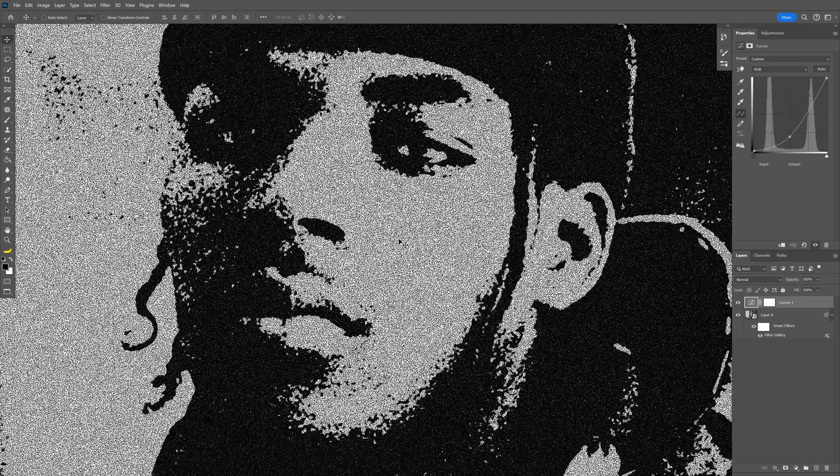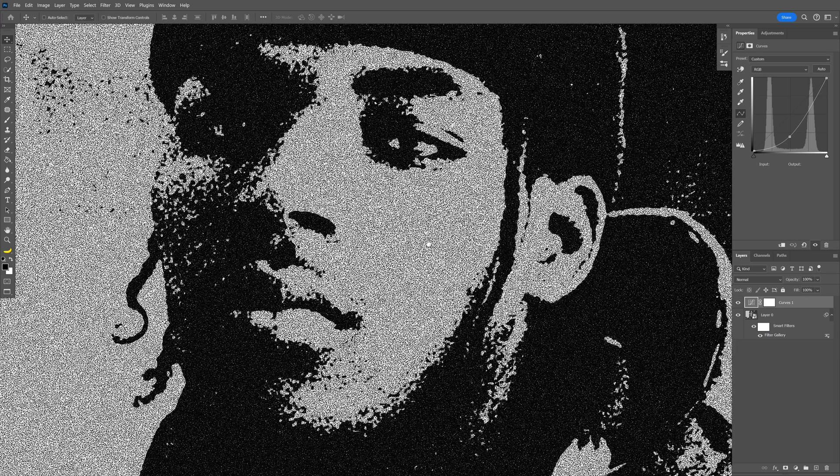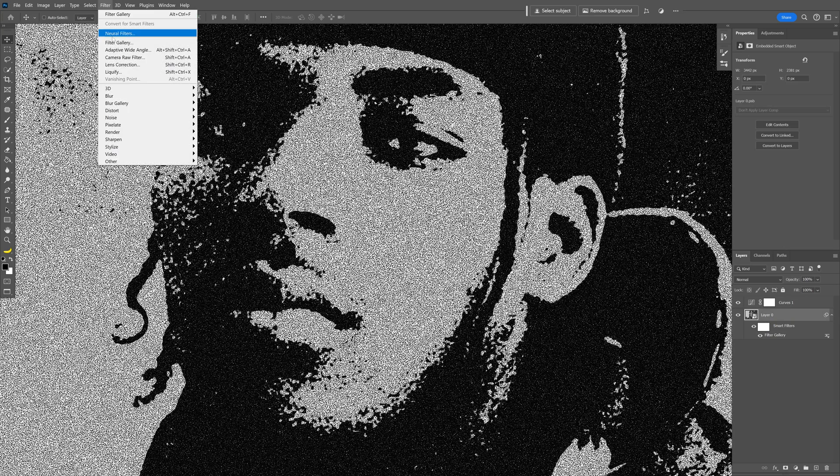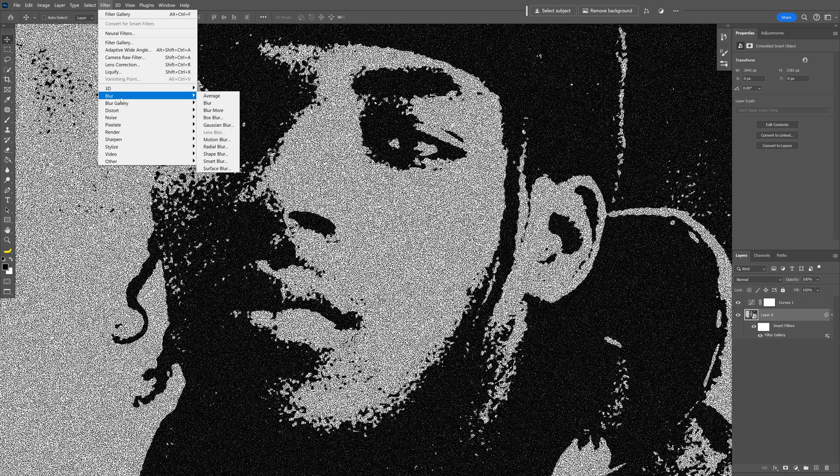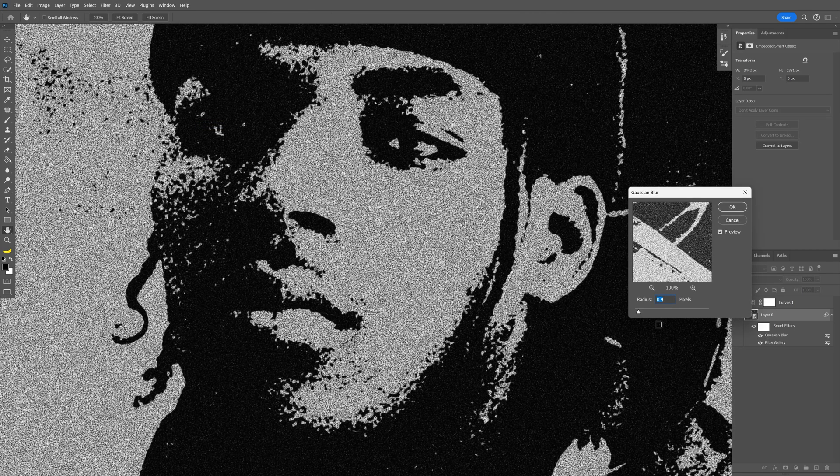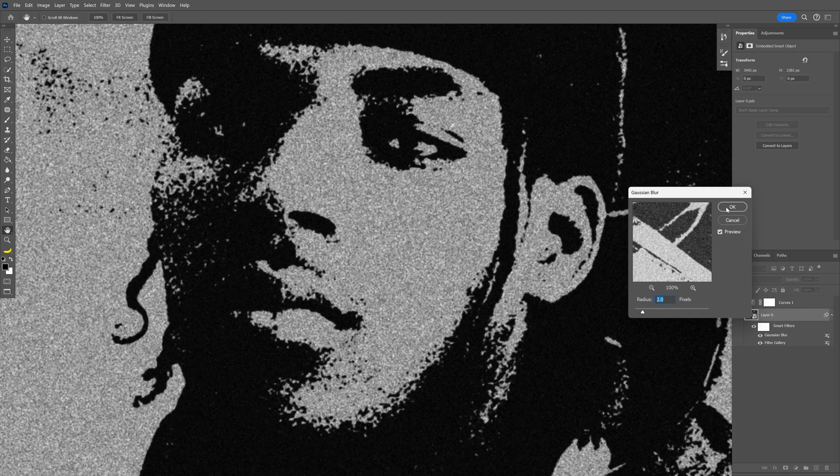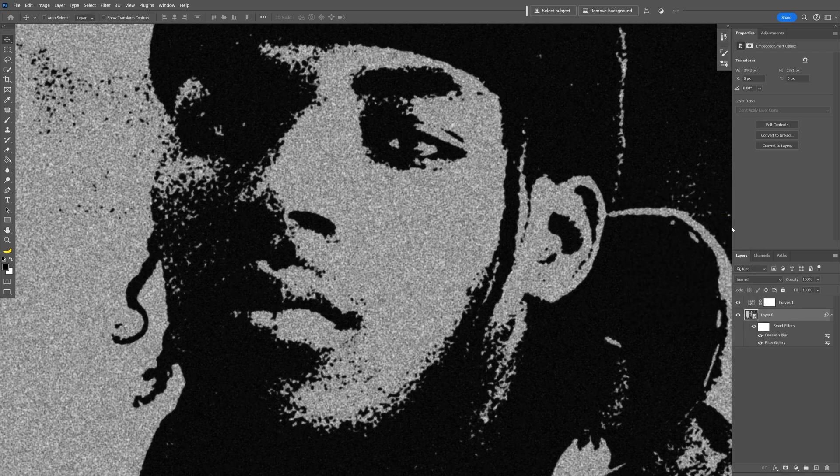So I'm going to need to reduce that a little bit. Select the layer with the model. Let's go to Filter, Blur, Gaussian Blur. I'm going to increase the radius a little bit more, somewhere around 2. Click OK.